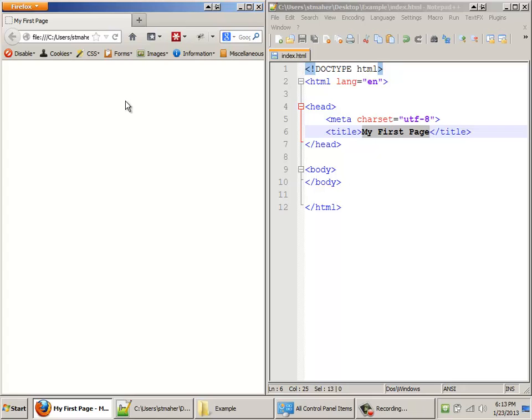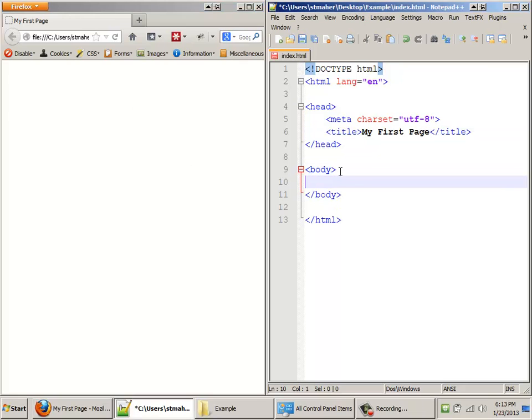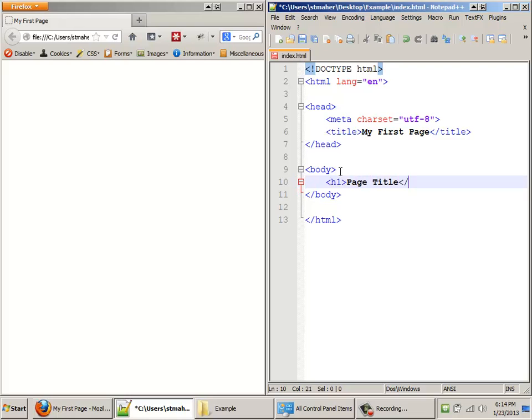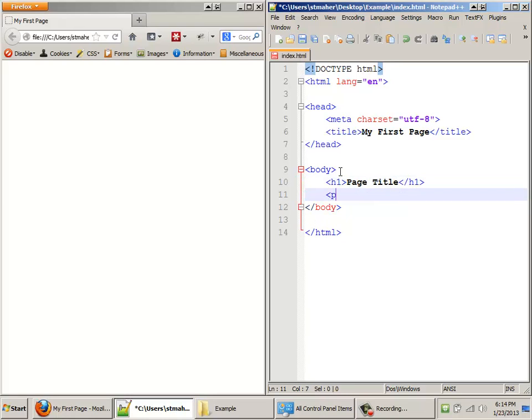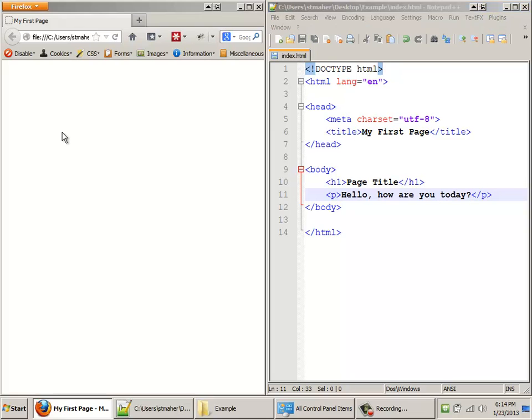So now let's actually add something to the page. Anything that you want to show up in the browser, you add in between the body tags. So here's an H1 and I'll just give it something silly like Page Title. Close it. And I'll put in a nice little paragraph. Inside the paragraph. Hello. How are you today? Great example. I just hit control S. I'm going to come over to Firefox and hit F5. And my changes show up. Awesome.